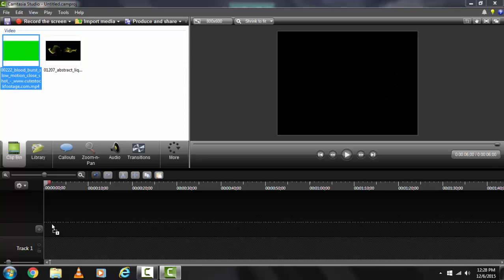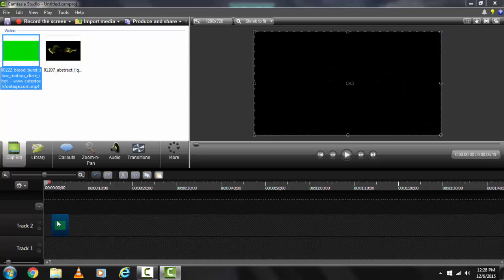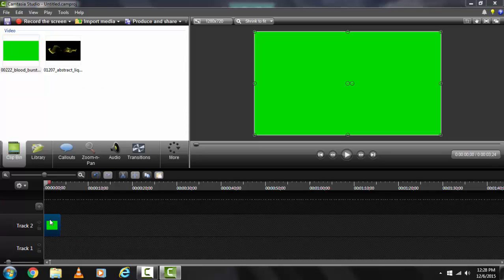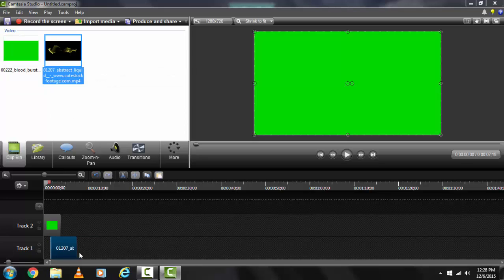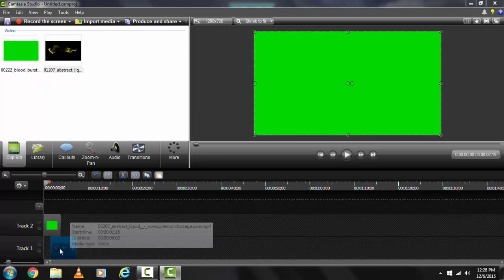Drag this video onto track 2, and drag this video onto track 1.